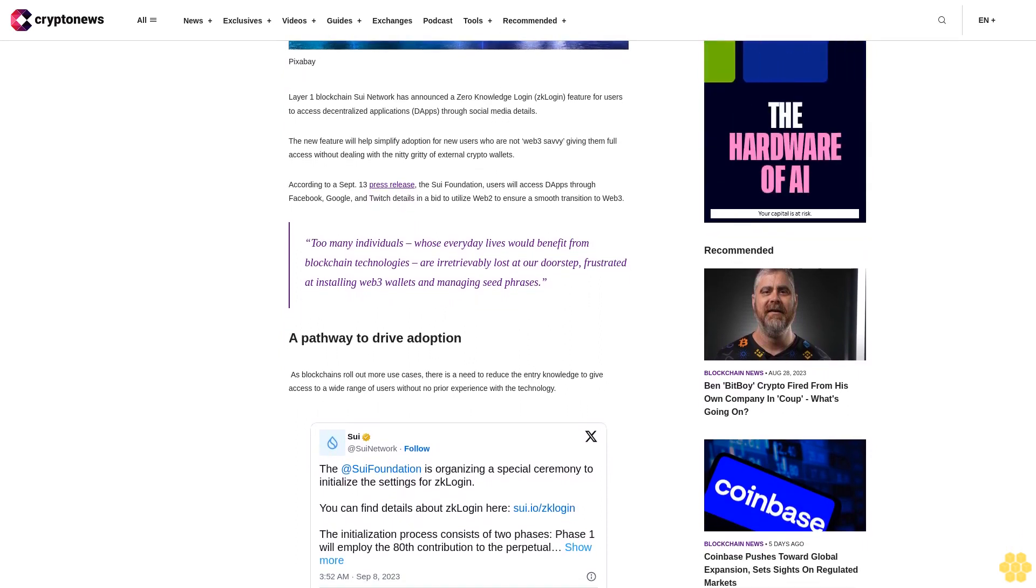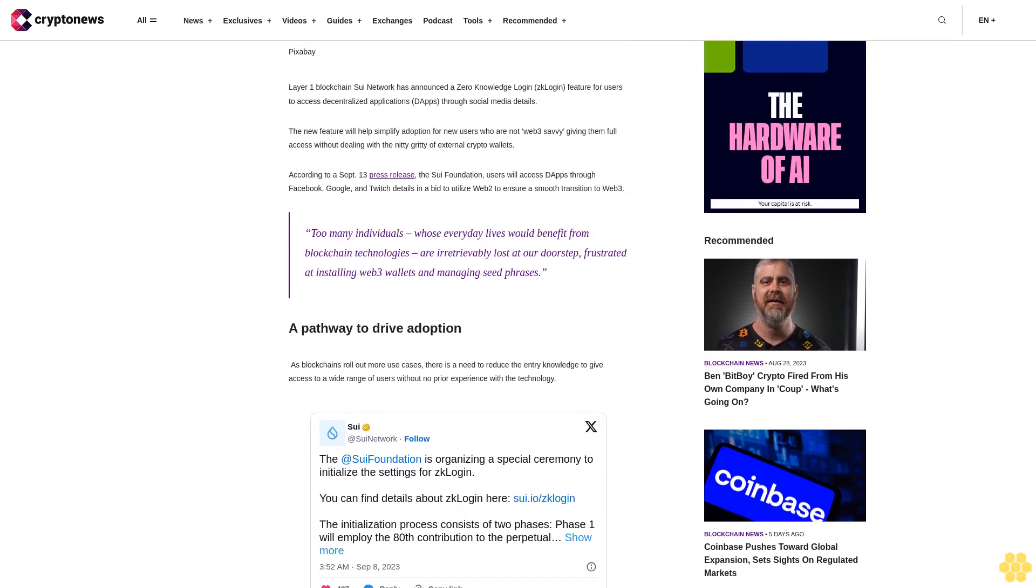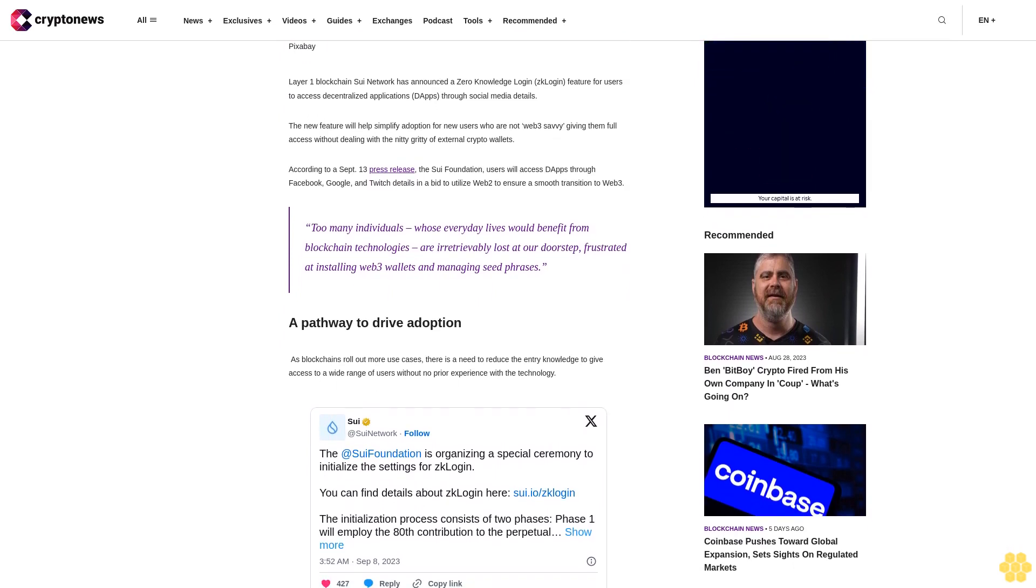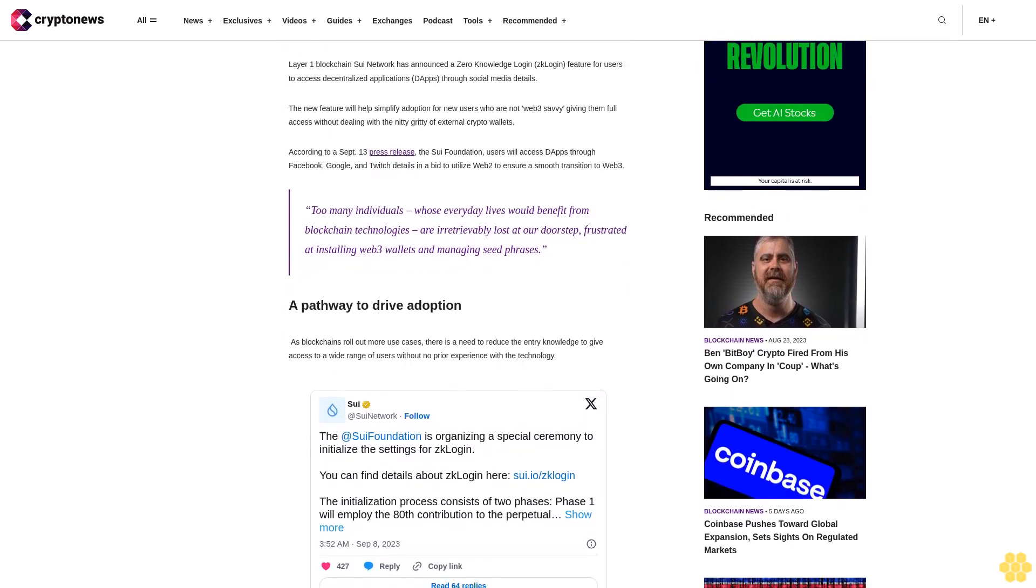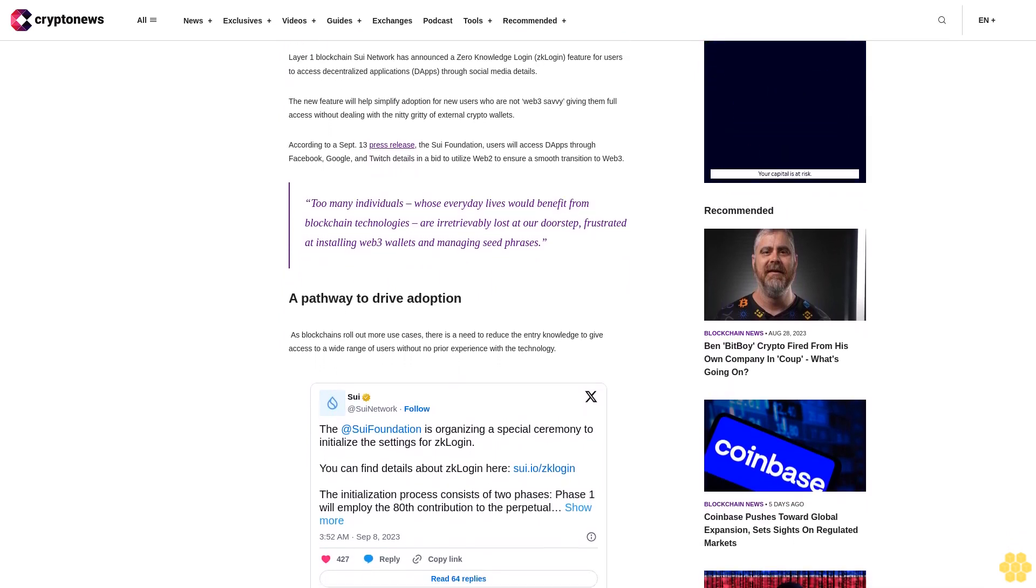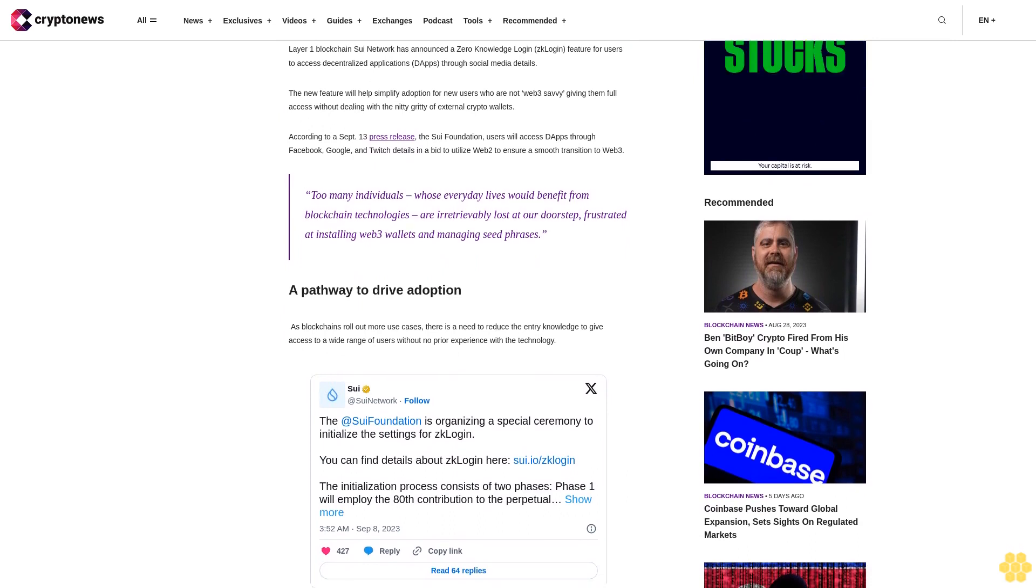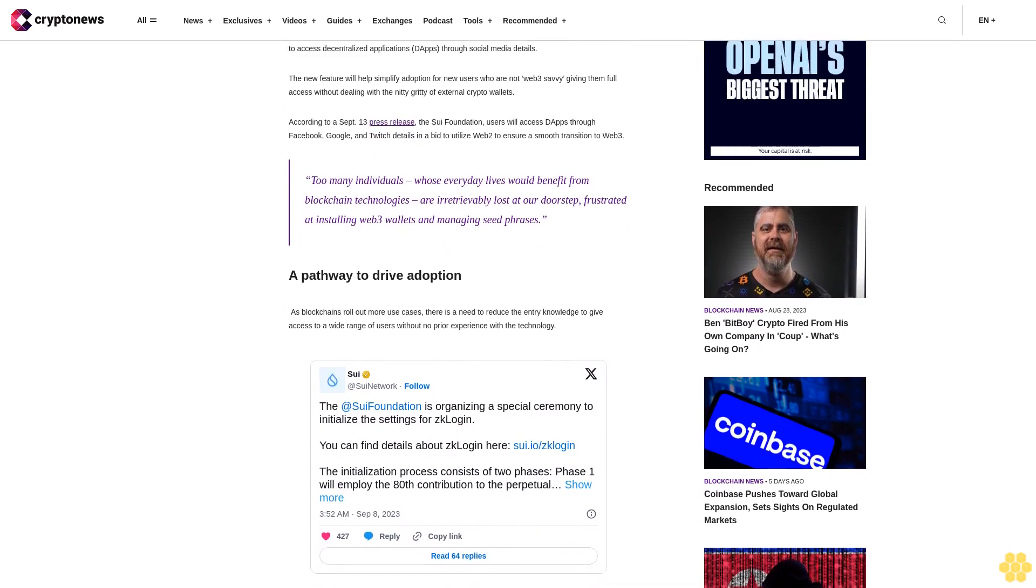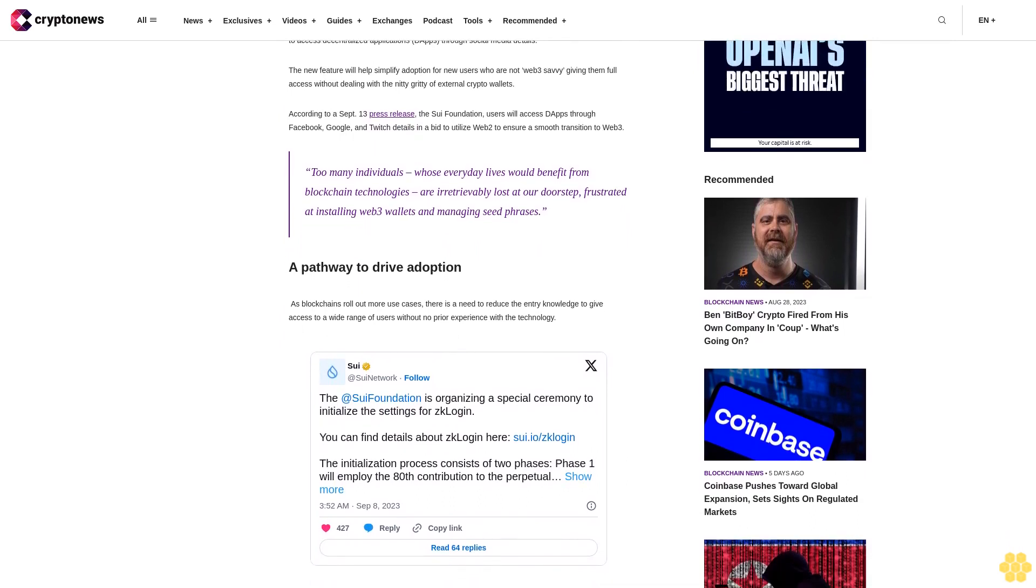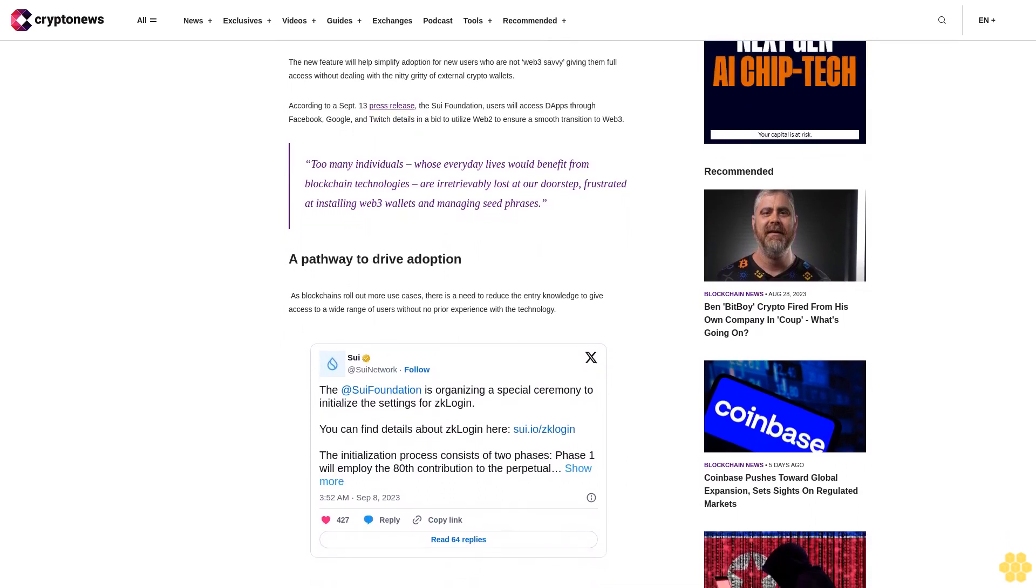A pathway to drive adoption. As blockchains roll out more use cases, there is a need to reduce the entry knowledge to give access to a wide range of users with no prior experience with the technology. Greg Siorani is the managing director of the Sui Foundation.